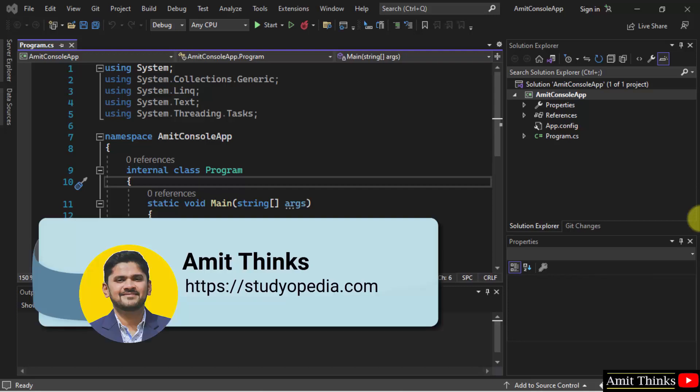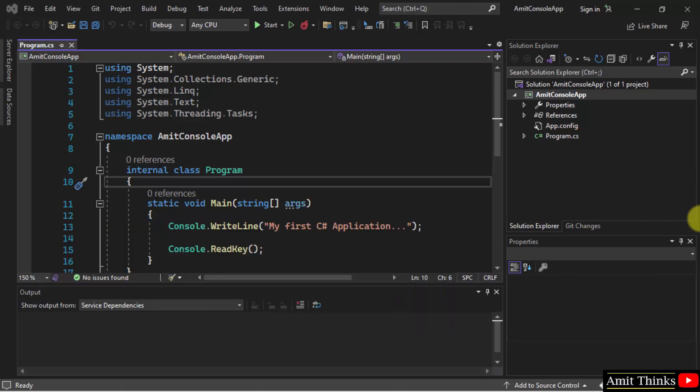Hello guys, welcome to AmitThinks. In this video, we will see how we can easily change the font and text size in the IDE.